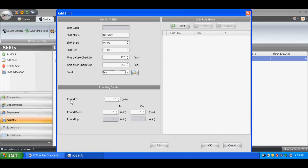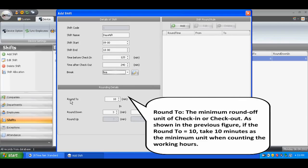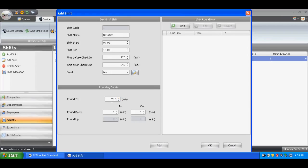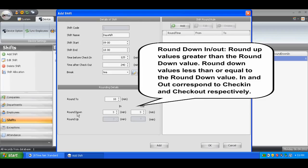To set rounding details, Round is the minimum round-off unit of working hours. For example, if Round is set to 10, the system takes 10 minutes as the minimum unit when counting working hours. Round Down In or Out: the Round Up value is greater than the Round Down value, while the Round Down value is less than or equal to the Round Down value. In and Out correspond to check-in and check-out respectively.